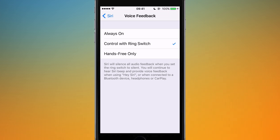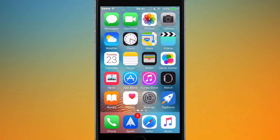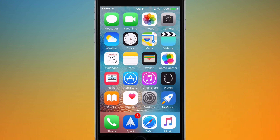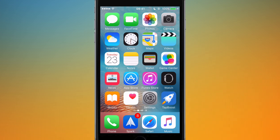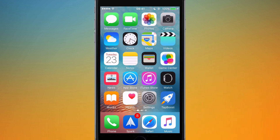I'm going to put it on Control with Ring Switch because that's generally what I like. Anyway, that's it for this video. If you've got any questions or comments about Siri and adjusting Siri options, leave a comment below or get in contact using the details in the description. Don't forget to like this video and subscribe so you know when new videos come out. Thank you very much for watching and I'll see you in my next video.